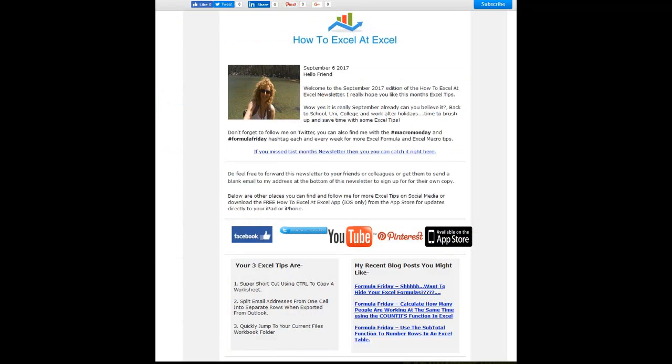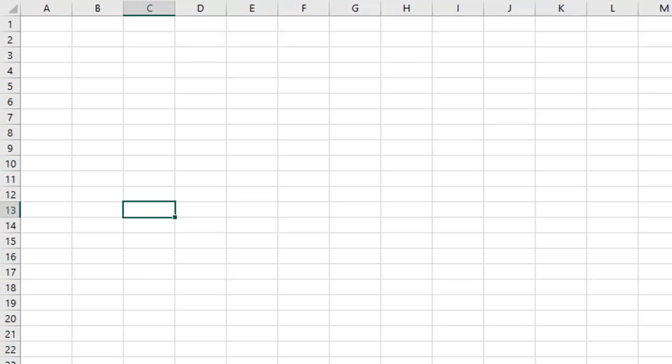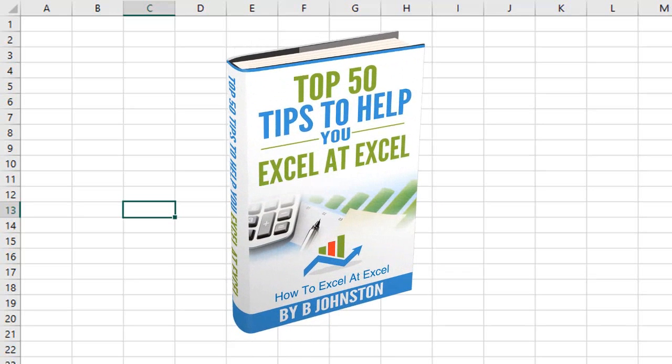And if you want to sign up for the HowToExcelAtExcel newsletter, which gives you three free Excel tips every month direct to your inbox, there's a link below in the description box. And when you sign up, you'll get my free ebook which has got my top Excel tips.